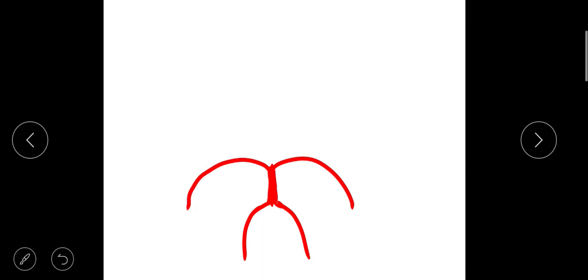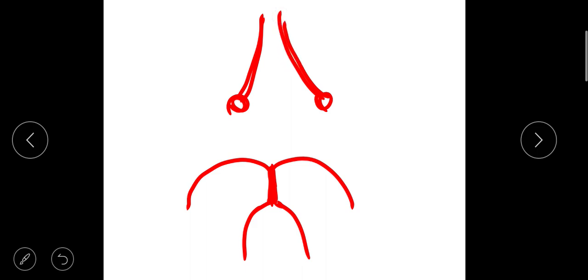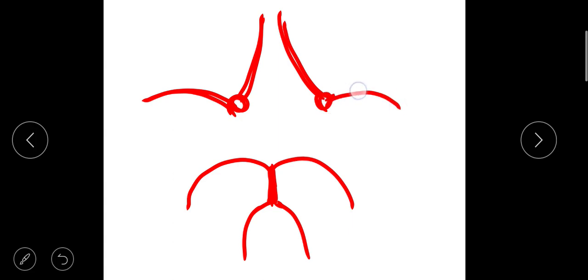Moving on to the major blood supply of the brain: there is an artery known as the internal carotid artery, and there are two in number. The internal carotid artery gives off two branches — the anterior cerebral artery, which goes anteriorly, and the middle cerebral artery, which runs towards the middle part of the brain.